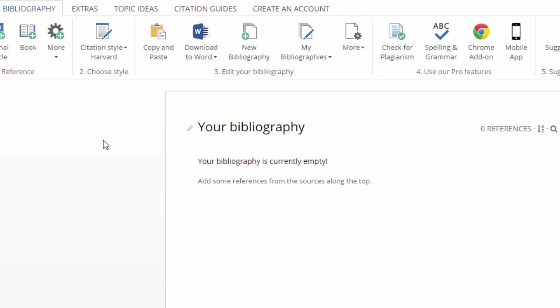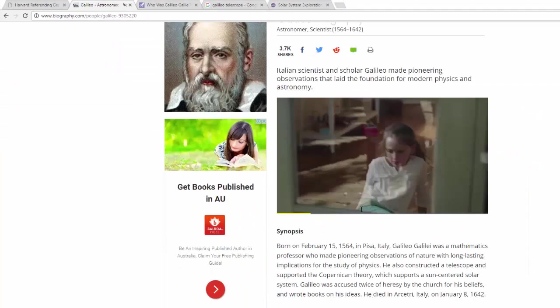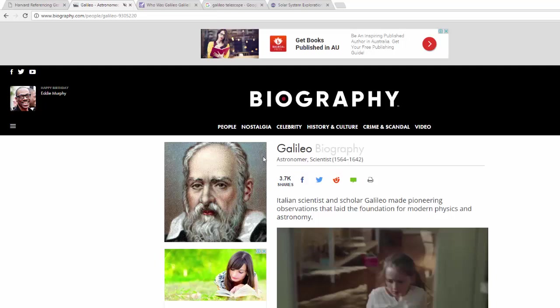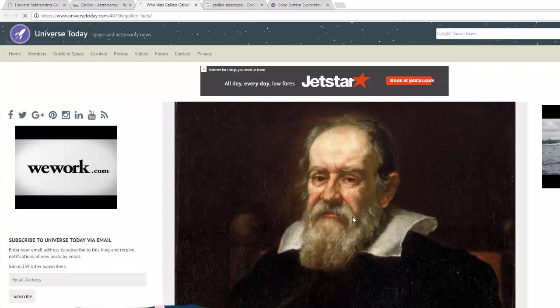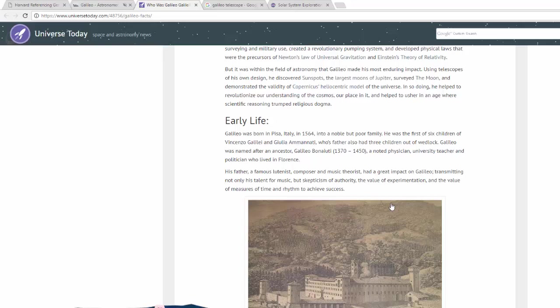I need to go and find some information. I've found three websites I think are going to be really useful. First, biography.com, which has a great article about Galileo with a lot of the information I need. I also found a picture of Galileo on a website called Universe Today — it's quite a famous, recognisable picture of Galileo — and it has a whole bunch of other useful information further down the page as well.